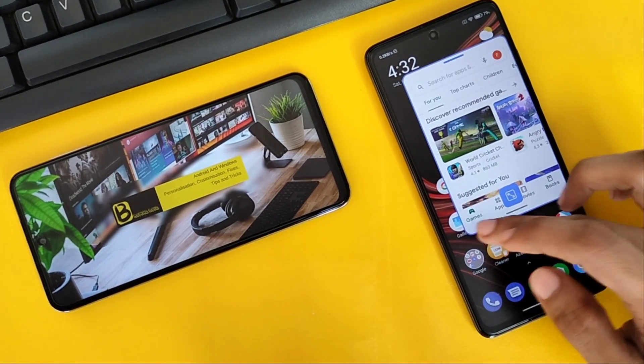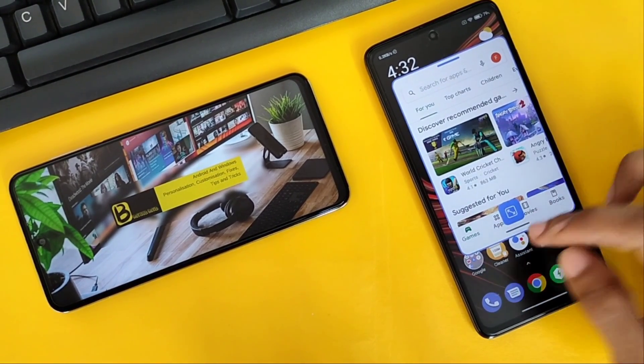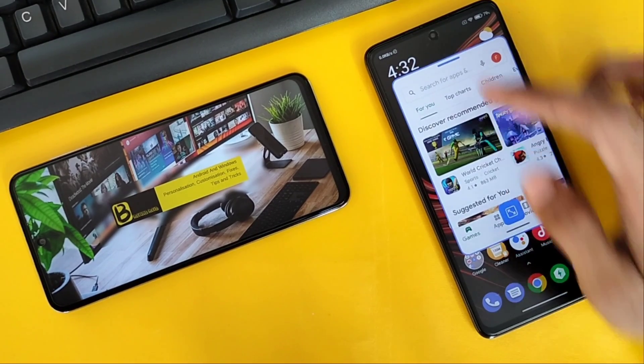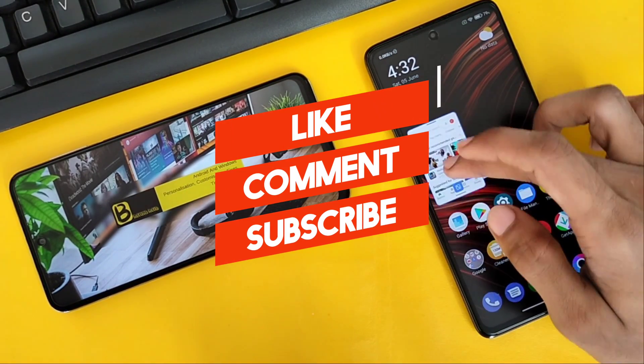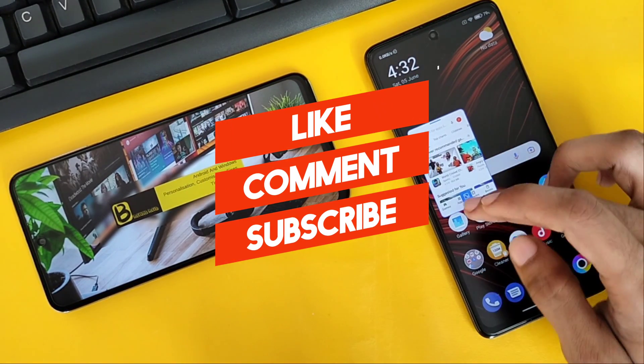So that's it for today's video. I'll keep you posted if there's another fix available. If you find this video helpful, don't forget to like and subscribe.